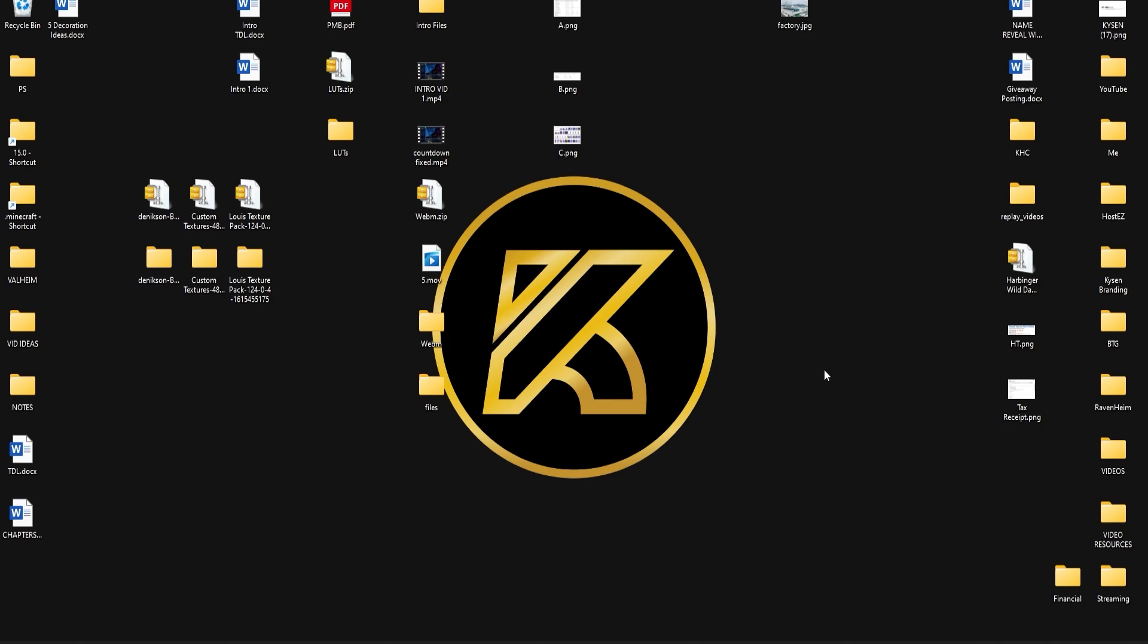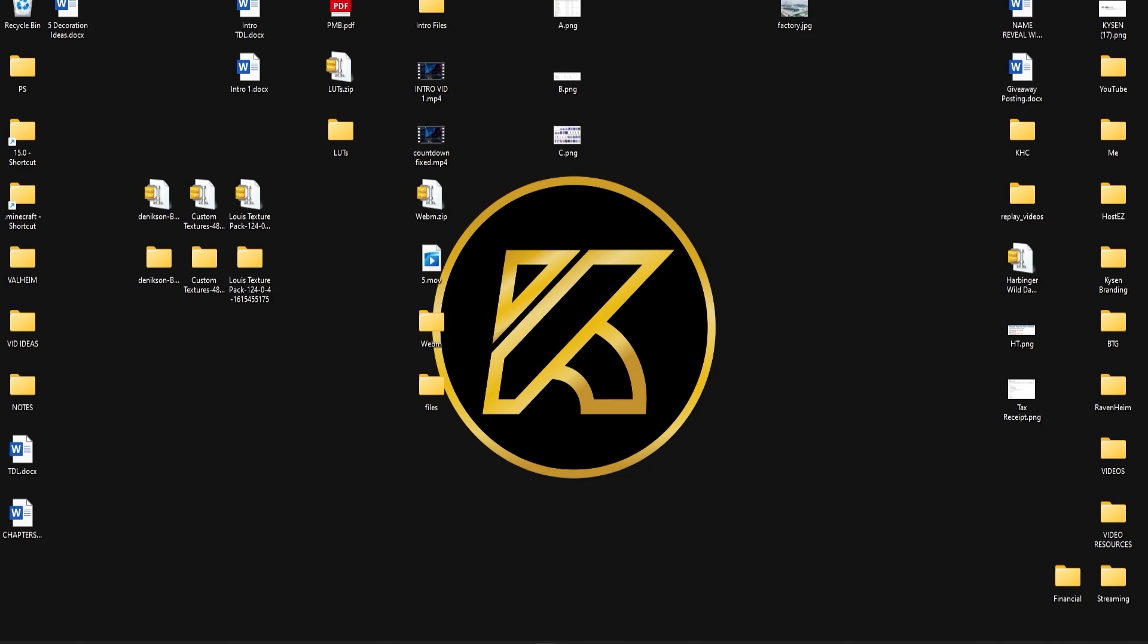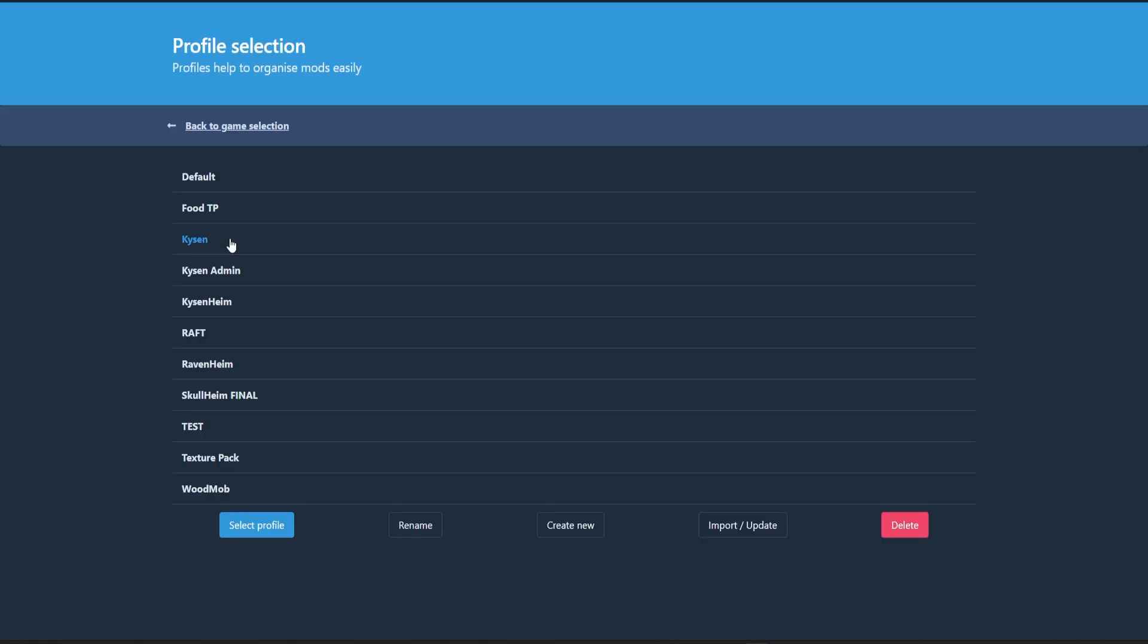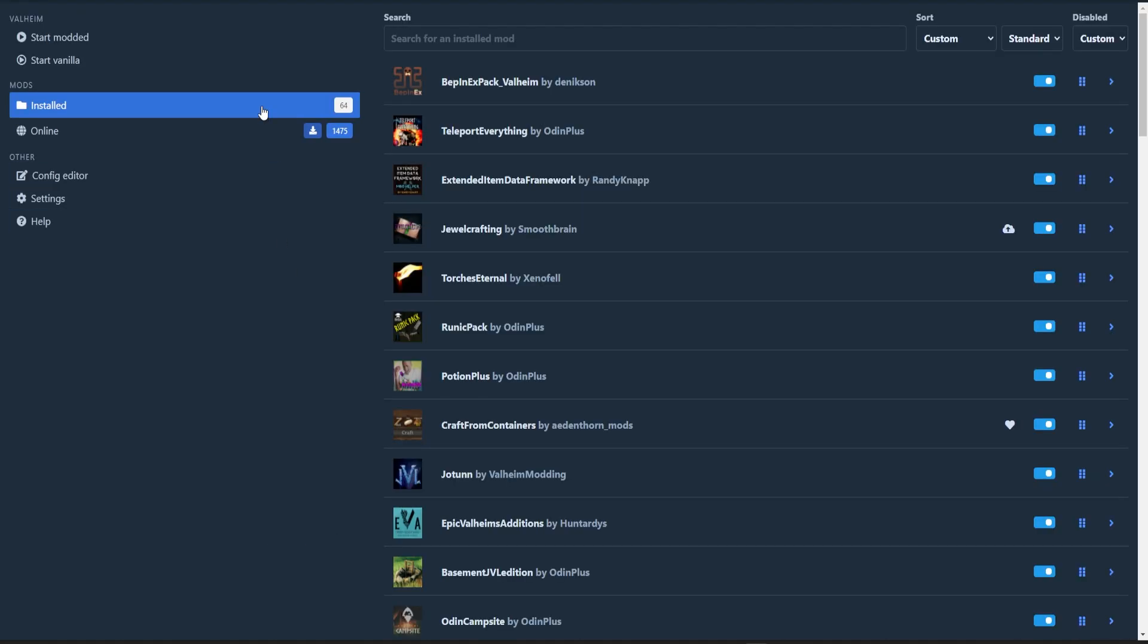So in order to add a texture pack into your modded world, first of all what you're going to want to do is load up your Thunderstore mod manager then select the profile that you want to add the texture pack to and go ahead and click select profile. So as you can see I've got 64 mods installed on this profile and I'm going to show you that the texture pack will work with all of them.